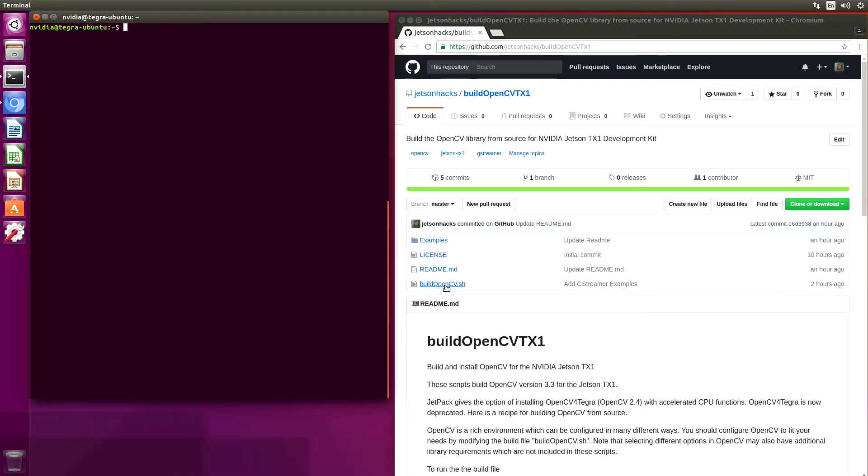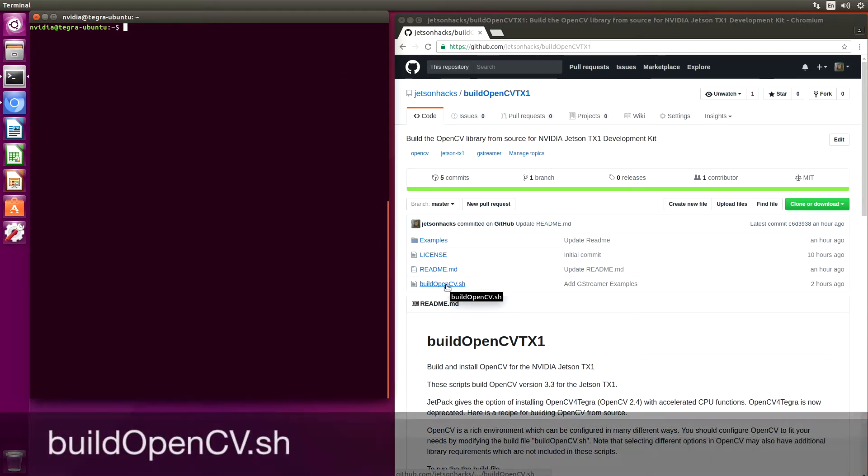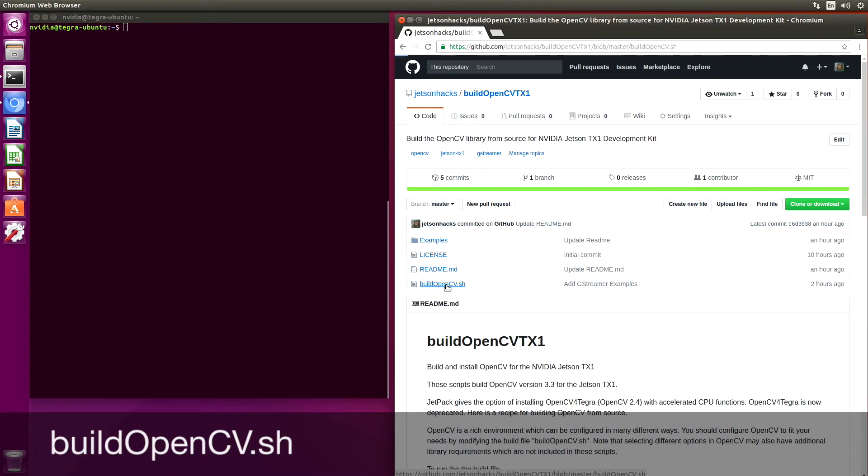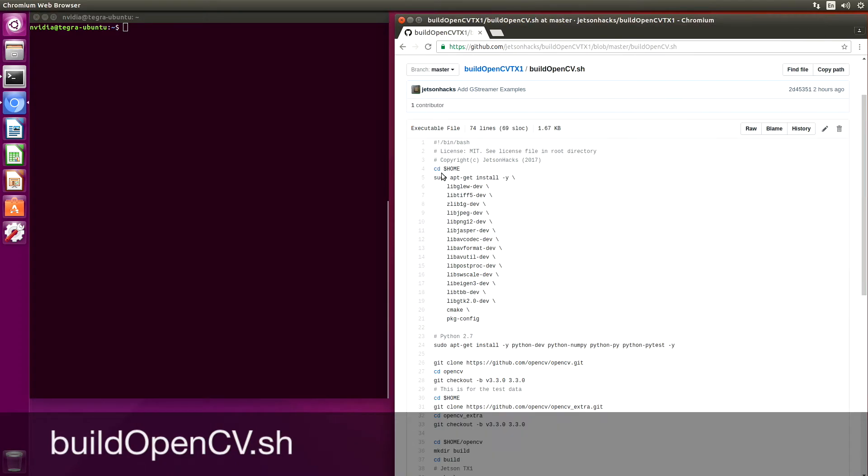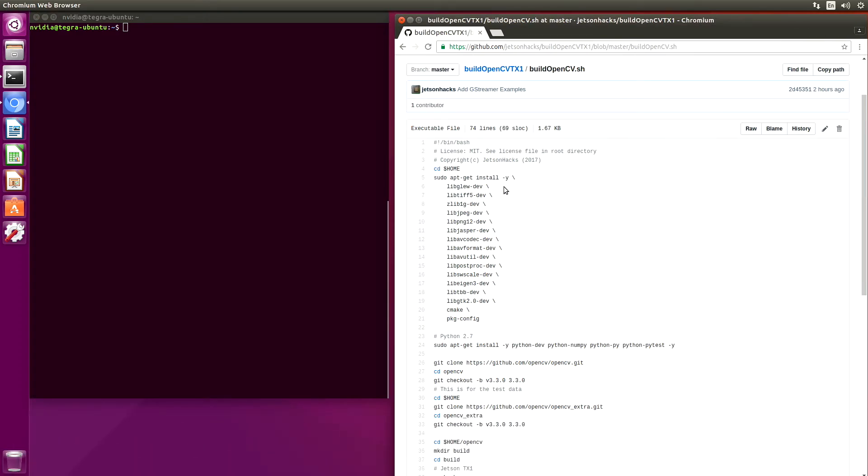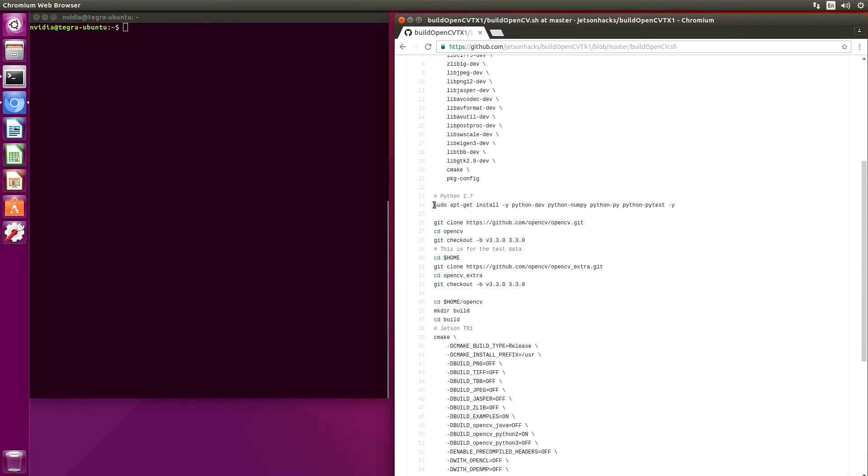It's called Build OpenCV.sh. In this first step here, we install some dependencies. As you know, OpenCV is a very rich environment, so this may or may not be enough of the dependencies to support your use case.